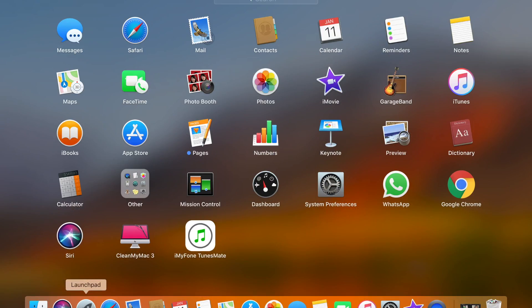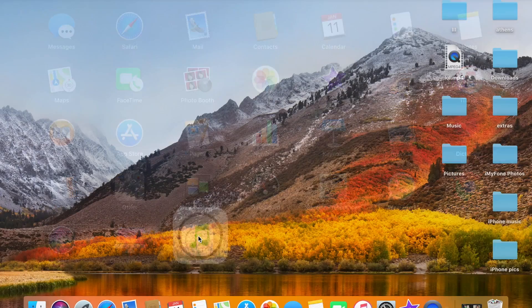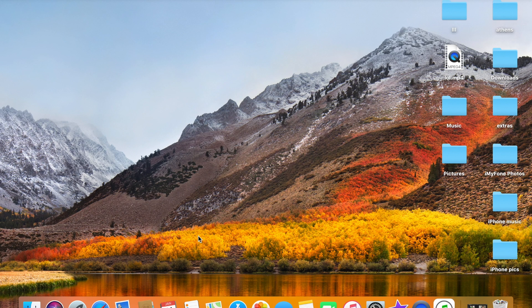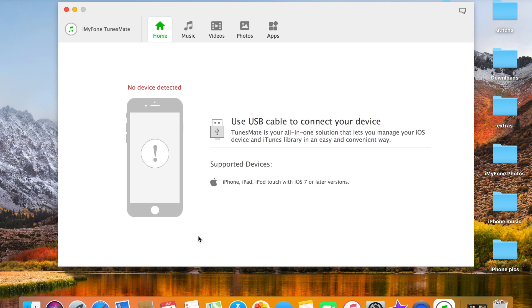All right, so here you have it, iMyPhoneTunesMate. Once it opens you should plug in your device.